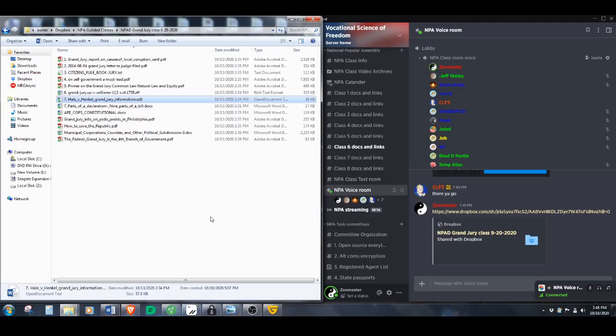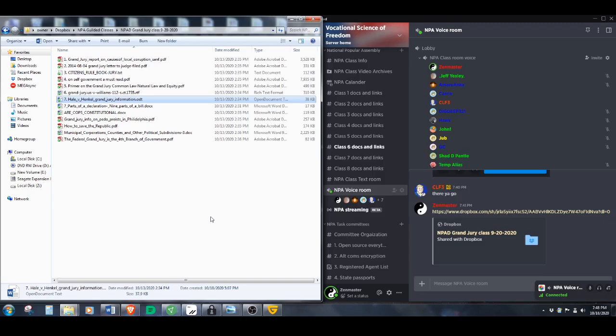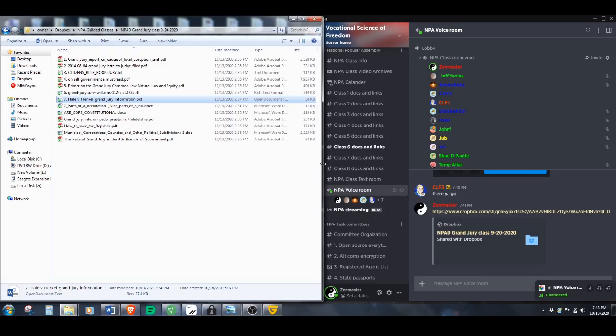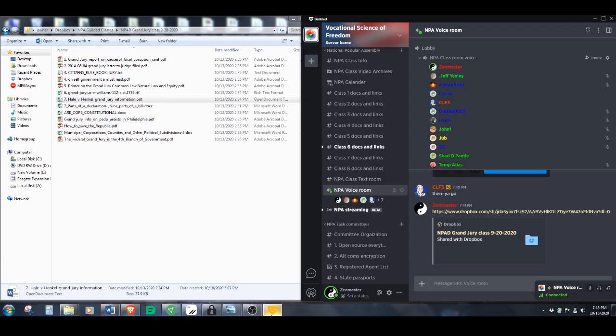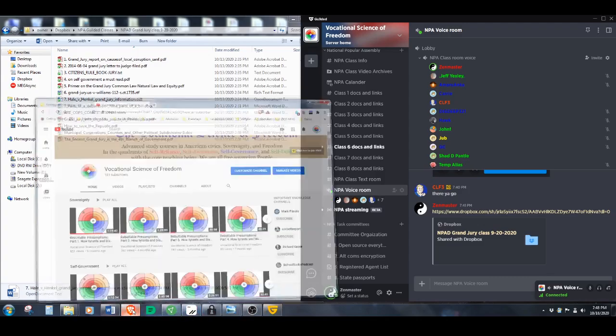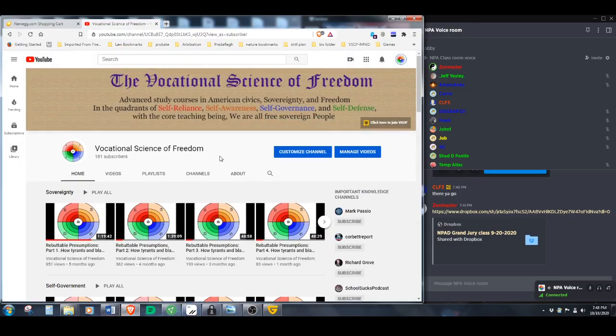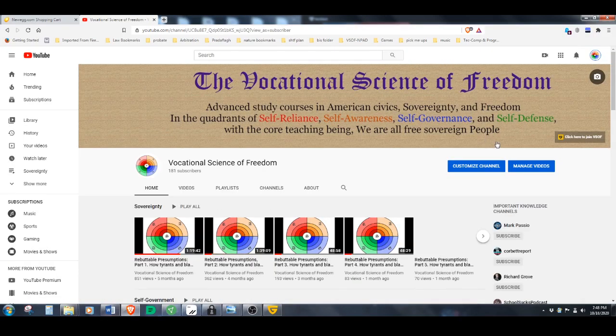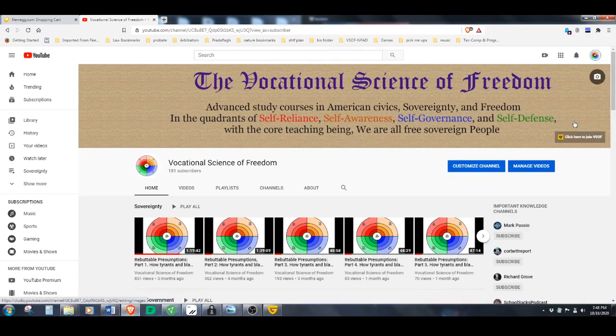Good evening, everyone. This is Sunday online law class for the Vocational Science of Freedom. We have moved to a new platform. We were kicked off of Discord once again, and we have moved everything to a new server, new platform called Gilded.